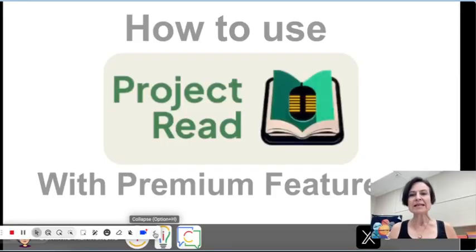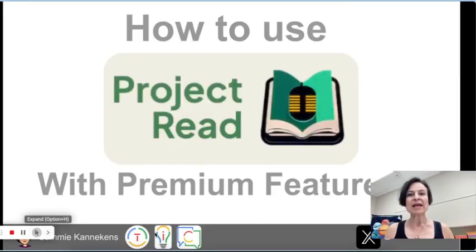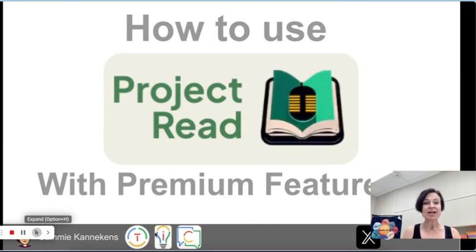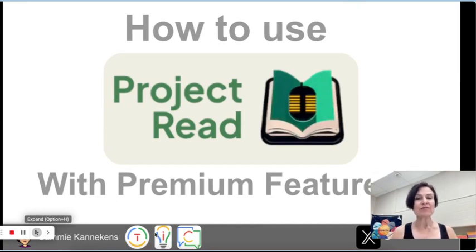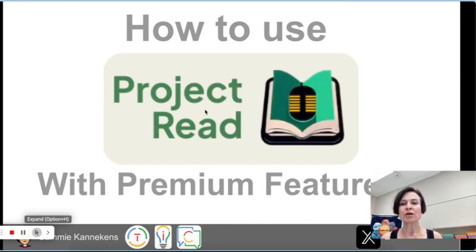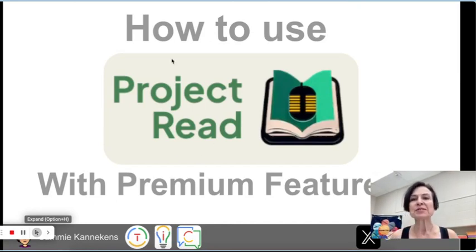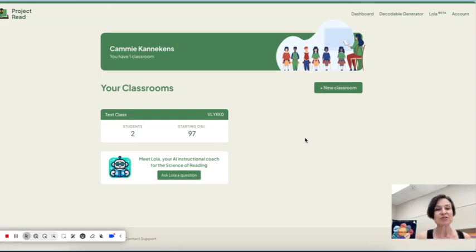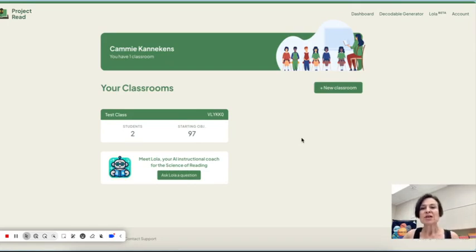Hello there and welcome. Today we are going to look at how to use Project Read.ai with the premium features. Maybe you have used it before to do some work with decodables. We're going to take a look at how to use some of the basic features and also what you can do with the premium features.